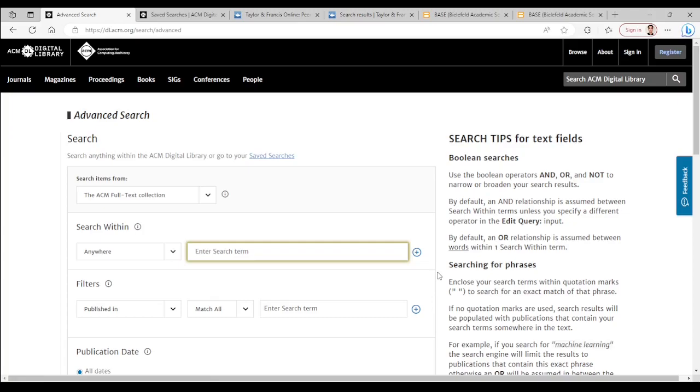Here we just repeat a similar search. Quotation, hypergraph coloring and biology.